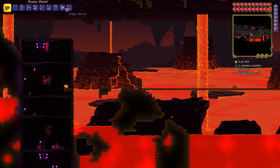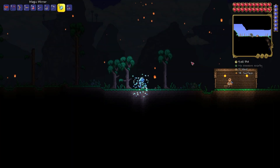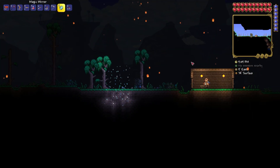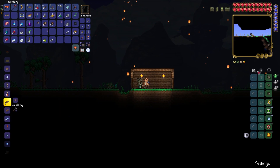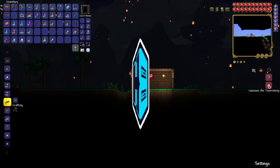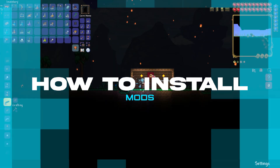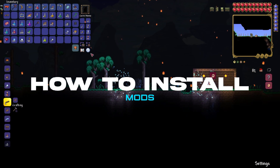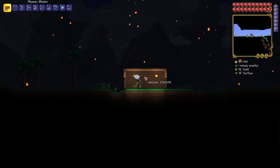Terraria has a robust modding scene, with modders creating new items, systems, or adventures for you to try out. In today's video, we're going to go over how to install mods on a Terraria server.